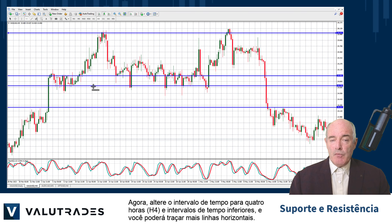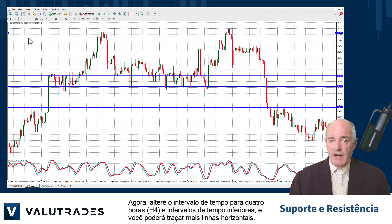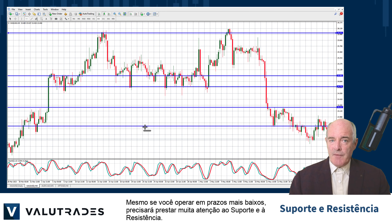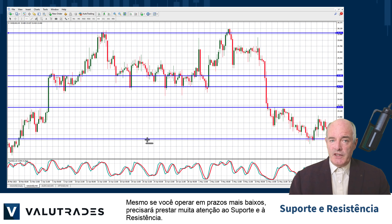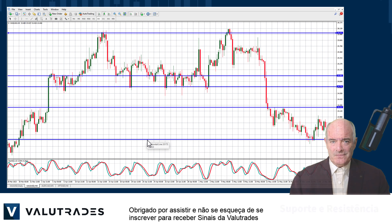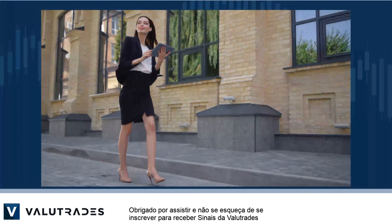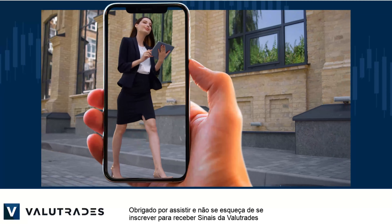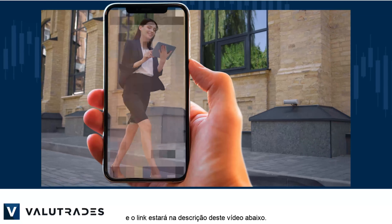Now change the time frame to four hour and lower time frames, and you may plot more horizontal lines. Even if you trade on lower time frames, you will need to pay serious attention to support and resistance.